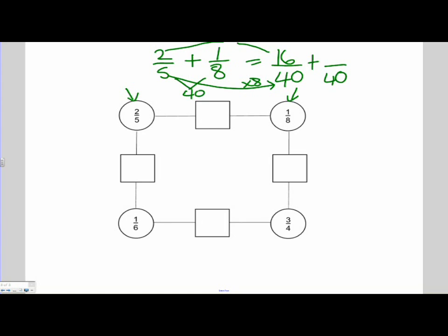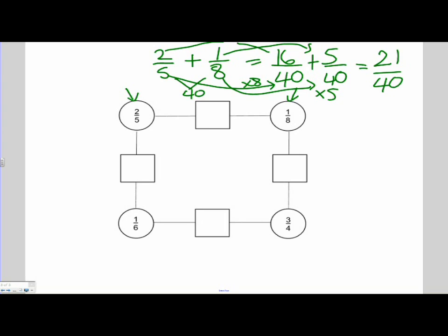Let's have a look at 1 eighth. From 8 to 40, I had to multiply by 5. So I need to multiply my numerator by 5 — so 1 times 5 is 5 to keep the same value. So 1 over 8 is equivalent to 5 over 40. Now I can add them together: 16 plus 5 is 21 and my denominator is 40. So my answer is 21 over 40. Always do the check to see if you can simplify — is there a number that divides into 21 that goes into 40? In this instance, no, there isn't.